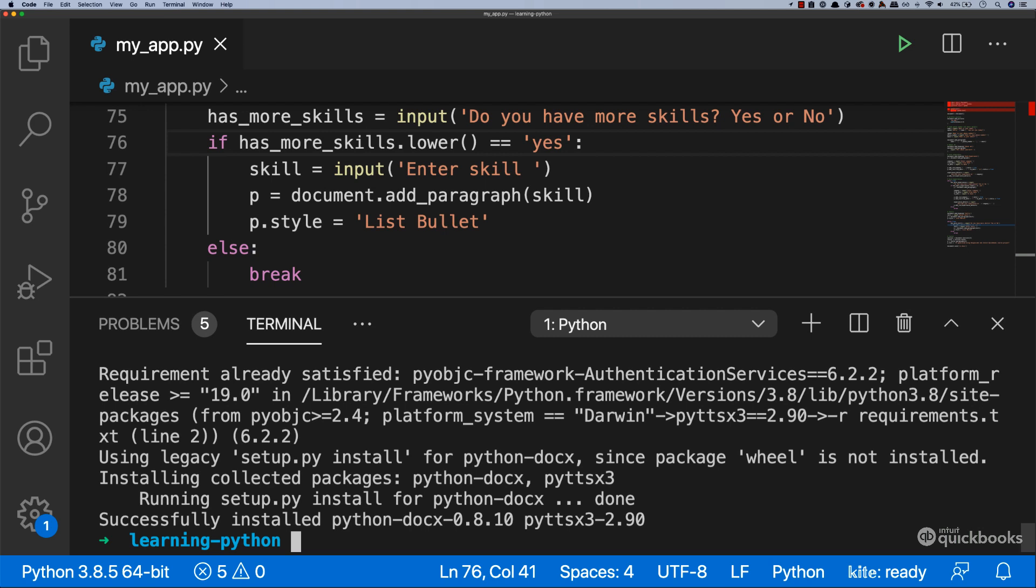So now you can see that if you send this application to someone else, all they have to do is run this command and that will pull all of those libraries into the project.